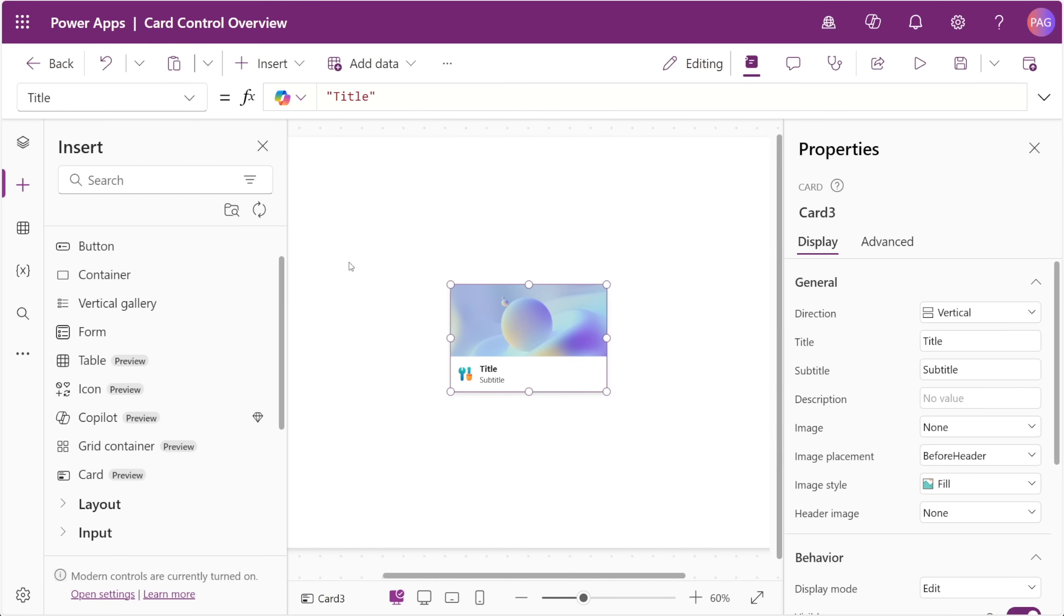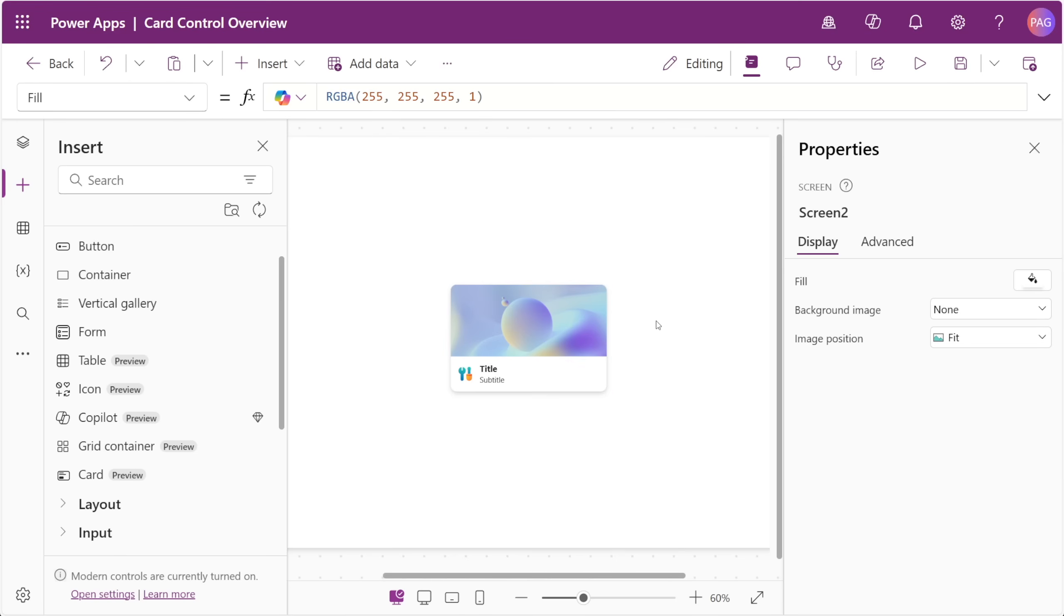Card controls are typically made up of a card header, a card preview, and a card footer. And in this case, the card control inside of PowerApps is only made up of that card preview and the card header.